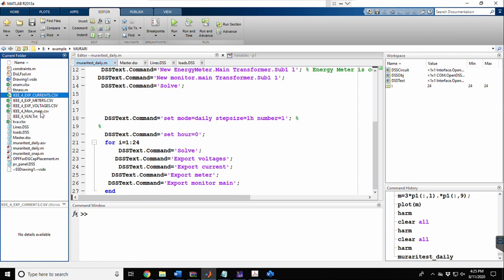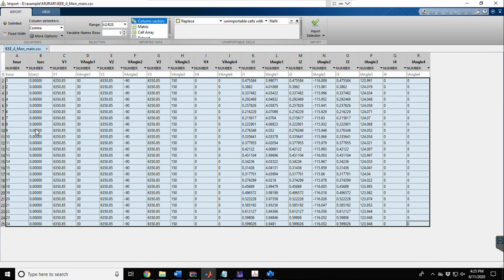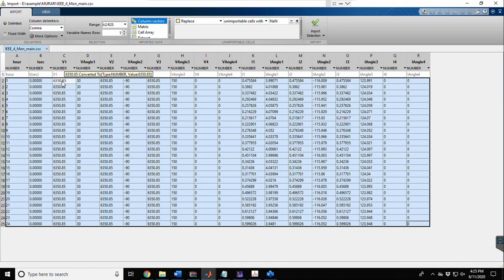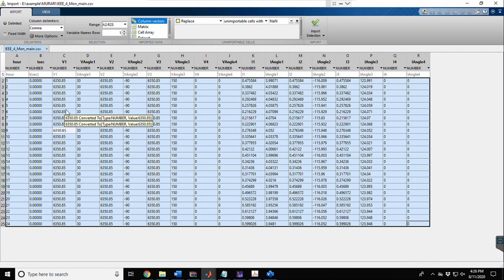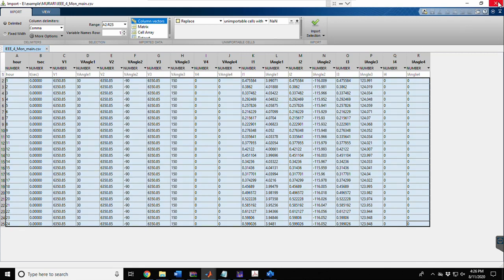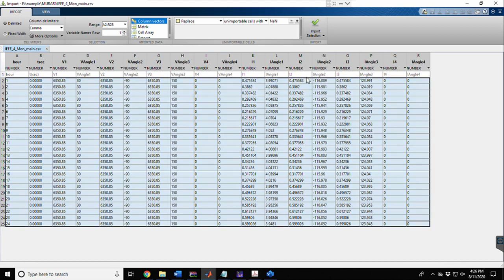Now looking at the monitor export file: since we ran the load flow for 24 hours, we have 24 voltage readings at the transformer primary side. Since the monitor is placed at the primary source side, the voltage magnitude does not change with time. However, for current, the values for phase 1 vary with respect to time. The network is balanced, so all phases have the same current magnitude at all times, but displaced by 120 degrees.